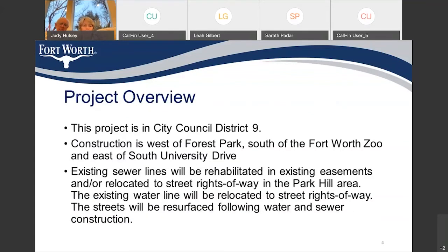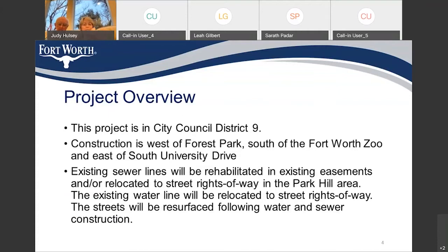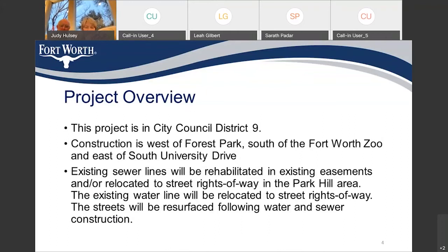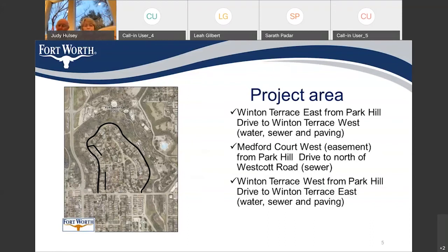Project overview: this project is in City Council District 9. The construction area is west of Forest Park, south of the Fort Worth Zoo, and east of South University Drive. Existing sewer lines will be rehabilitated in existing easements or relocated to street right-of-way in the Park Hill area. The existing water line will be relocated into the streets' right-of-way, and the streets will be resurfaced following the water and sewer construction.